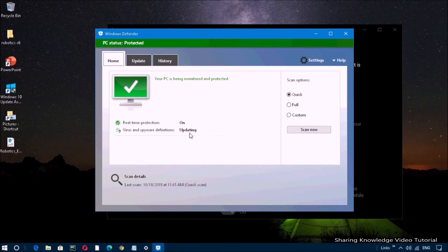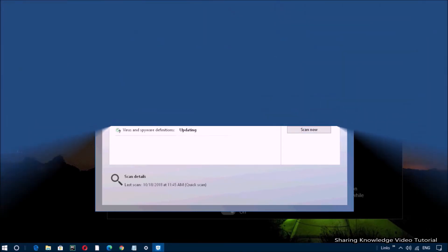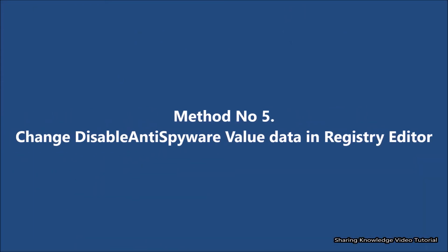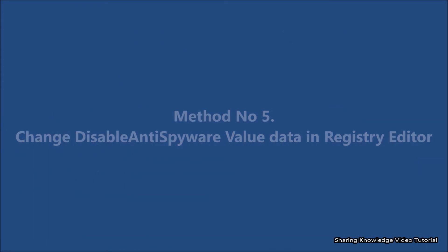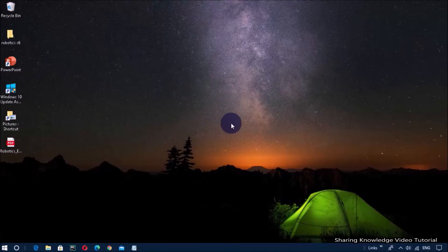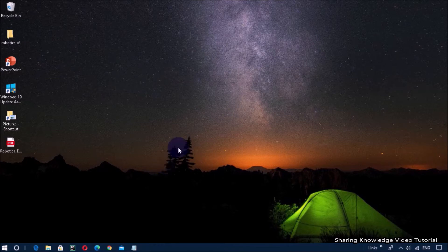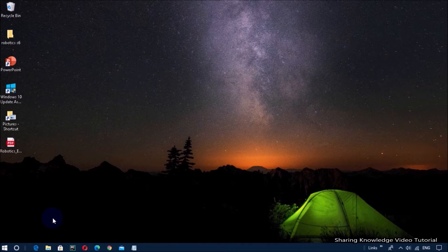Method number five: change the DisableAntiSpyware value data in the Registry Editor. Basically, what it will do is change a value in the registry that is related to Windows Defender, and the application will start working again on your computer. Open the Run dialog box by pressing Windows logo key plus R.